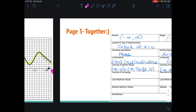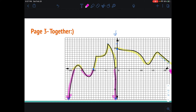Now intervals of increasing and decreasing. This is talking from left to right — always like you read a book. If you were to walk on this curve, we're going up, we're going down, we're going up, we're still going up, we're going down, down, down, and then we change to up, and finally down for the rest of the way. So you're going to pretend you're walking on the curve from left to right — when are you increasing and when are you decreasing?